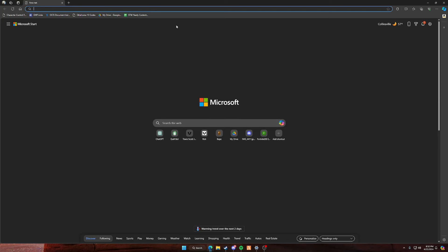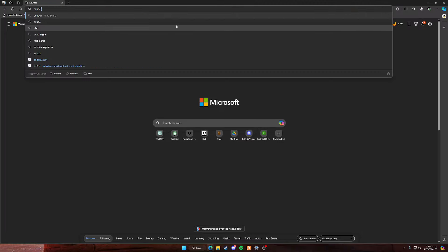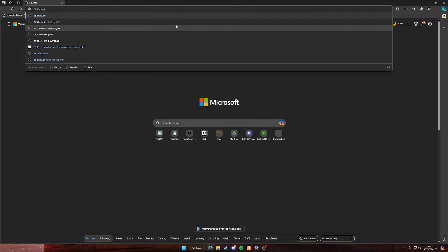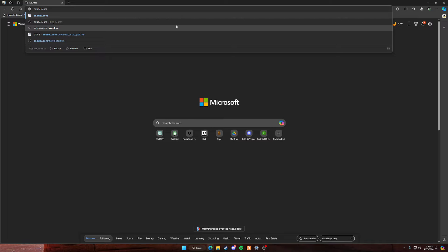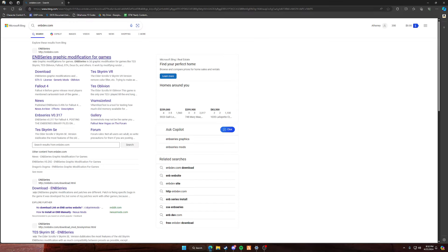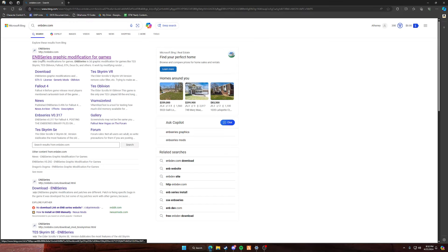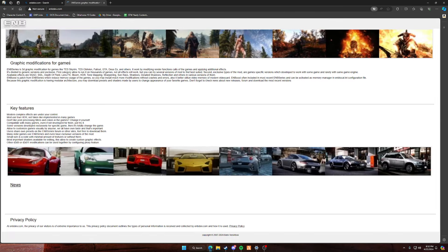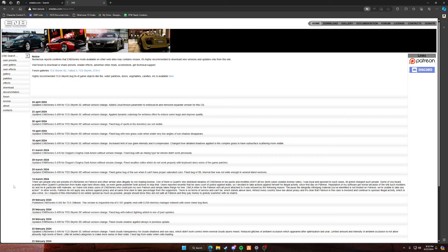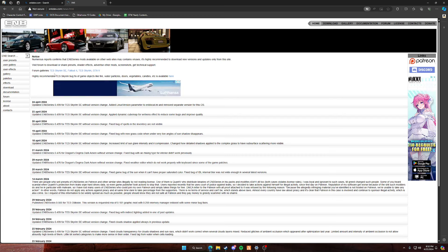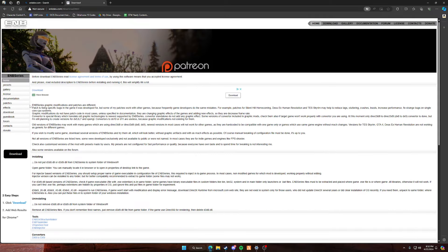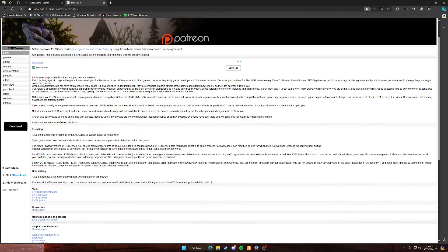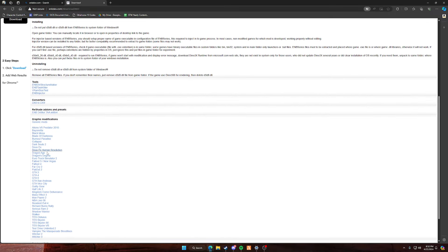So as you all know, open up your browser and search up ENB dev.com. It should be the first one, not a die, just the straight one right here. So once you're on here, all you want to do is press news, and on your left hand side you should see download. Click download, go down to this file right here.